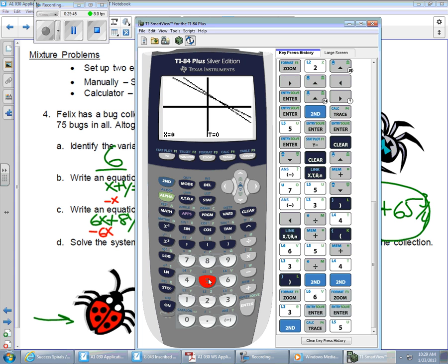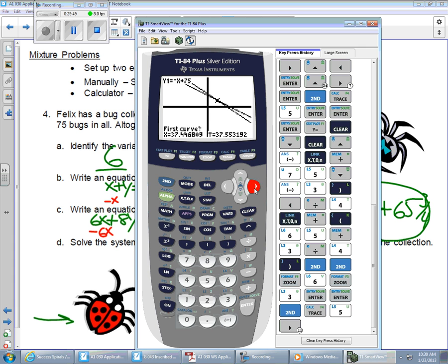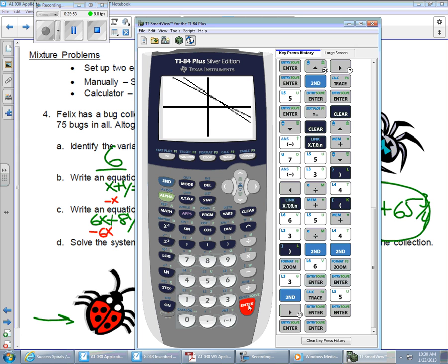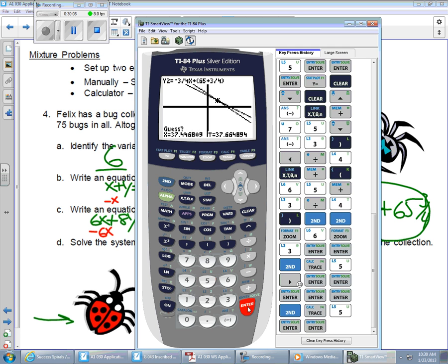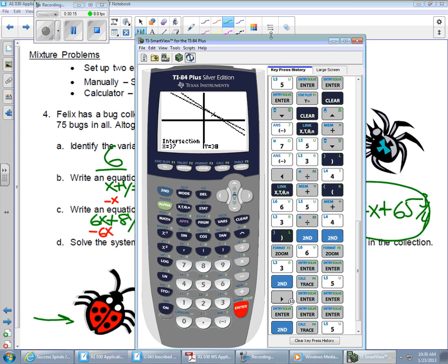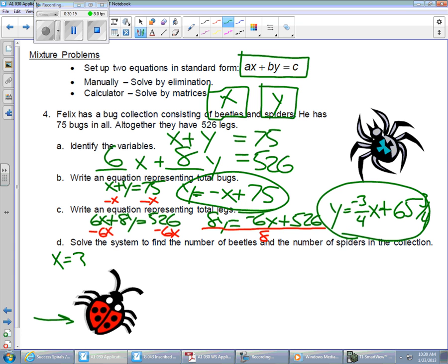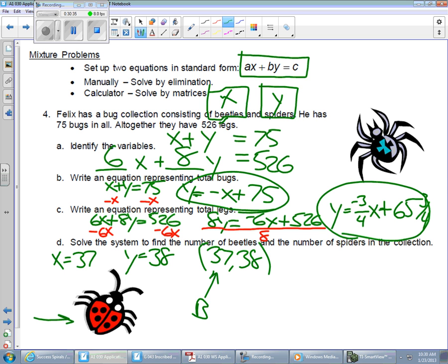I'll go to Second, Calculate, Intersect, move my cursor near the intersection, and press Enter three times. The calculator gives x = 37 and y = 38. So the solution is (37, 38). X was the number of beetles, so there are 37 beetles. Y was the number of spiders, so there are 38 spiders in Felix's collection.